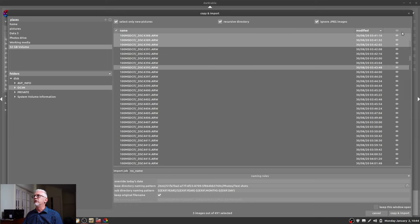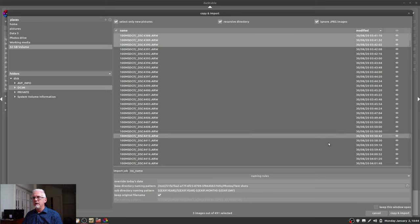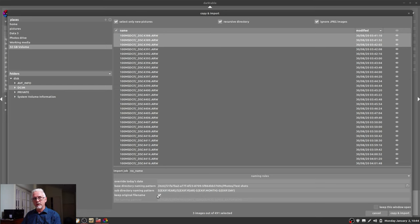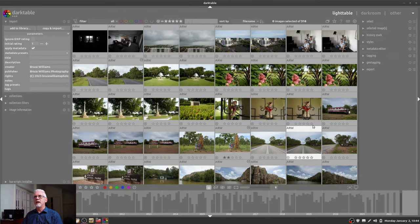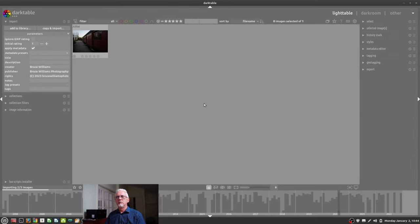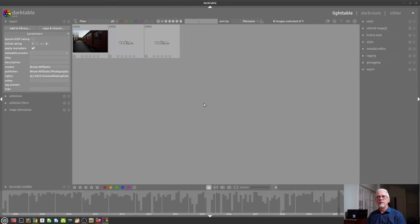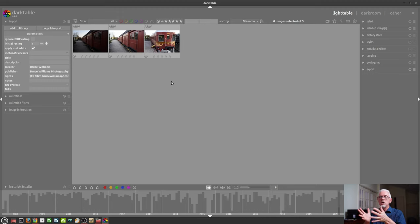So it'll end up with, in this instance, 2020-08-30. And keep the original file name. So don't rename the files when you import them. Go click on copy and import. And there are the three images that I have just copied from the memory card to a folder on my hard drive in the test shots folder.